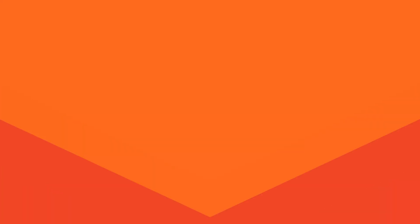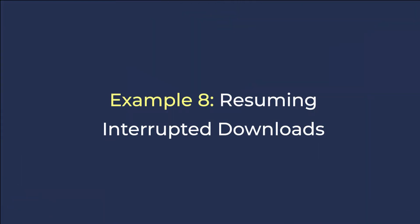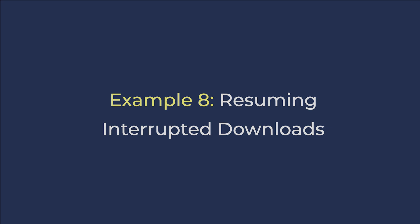In example 8 I will show you how to resume interrupted downloads using the curl command with the additional option '-C -'. I will type the command and run it to demonstrate resuming a download.